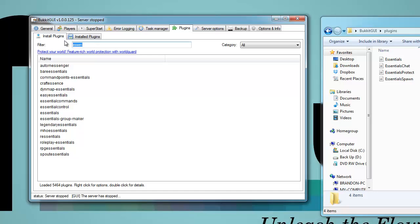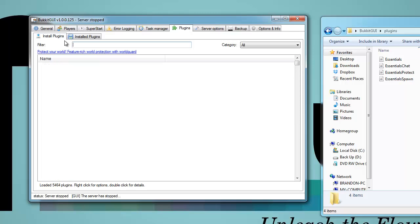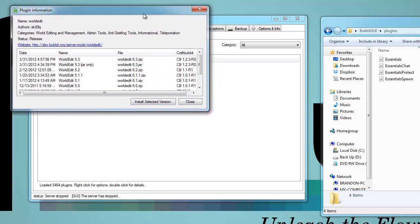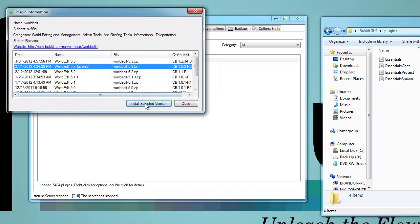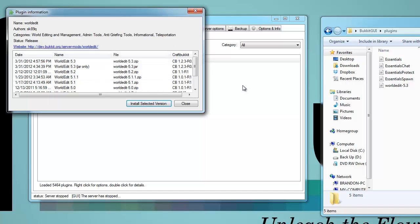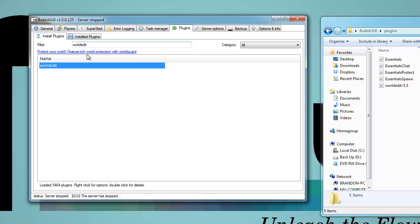I'm going to see what other plugins it has. I'll search BuildMob — they have that. World Edit — they have World Edit too, so that's cool. I'm going to install it. This makes running a server from your computer much, much easier. If you know exactly how to do everything, you don't even need to go to the internet to get your plugins — you can just use the system it provides.